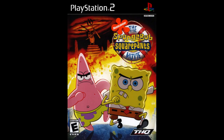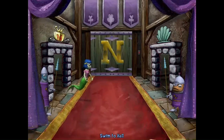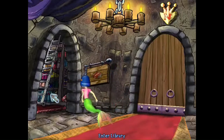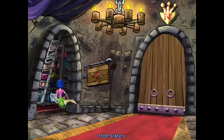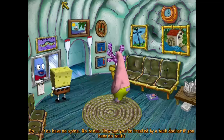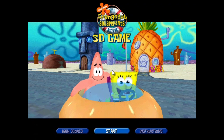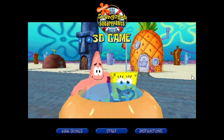I didn't have any consoles at the time, so I was late to try out the movie game most people are familiar with. I liked it, but I developed far more nostalgia for the PC version. In my opinion, it might actually be the best SpongeBob computer game. But oddly enough, it wasn't the only SpongeBob movie game released for the PC. In 2004, another one would be released on the 3D Groove Engine. This would come to be known as the SpongeBob SquarePants Movie 3D Game.